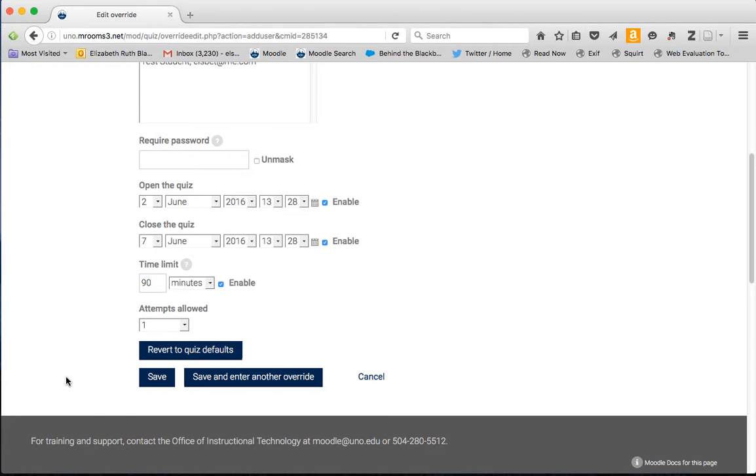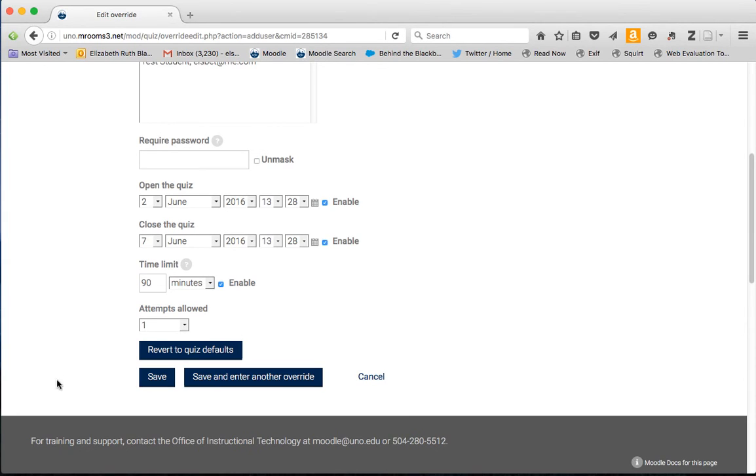So that's it. It's very easy to accommodate students who have special needs, who have missed a quiz and you've given them permission to make it up, or who have some other kind of condition that you want to meet.